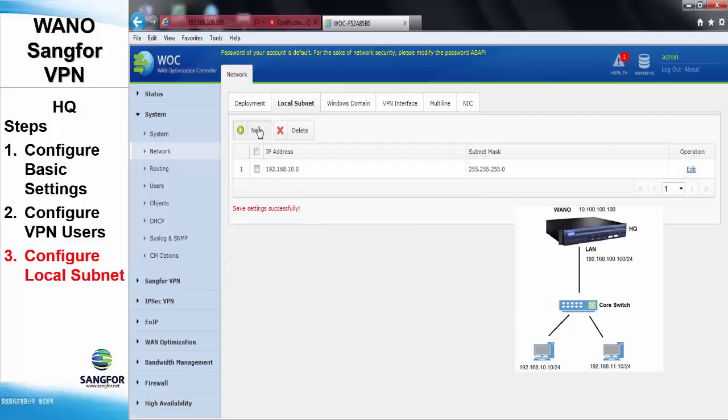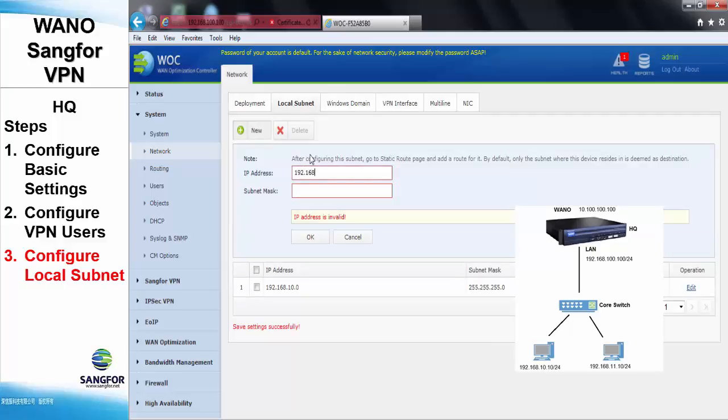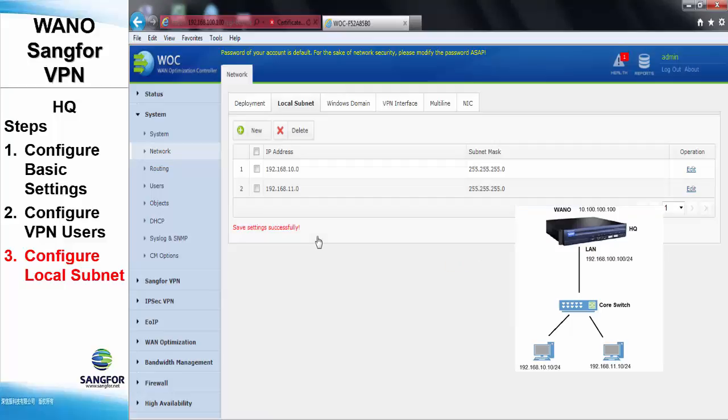And add another new local subnet with the IP address of 192.168.11.0/24, so that the remote WANO can locate the local subnet of the local WANO.